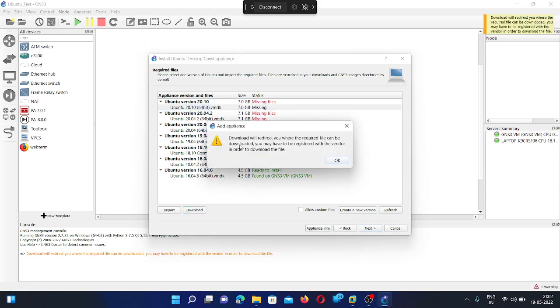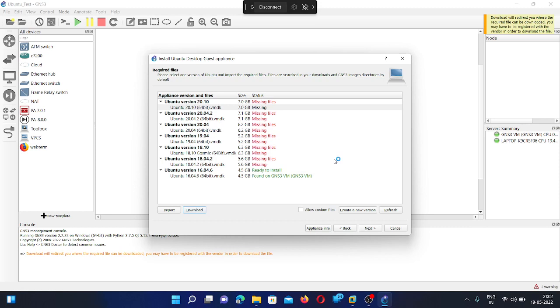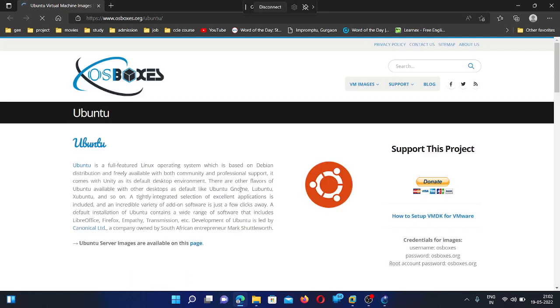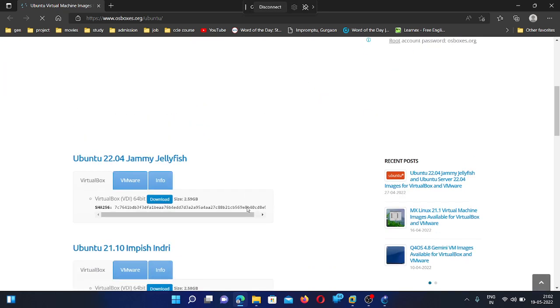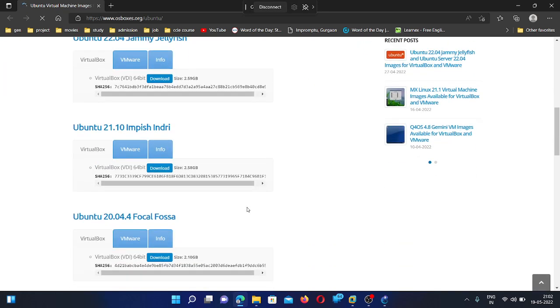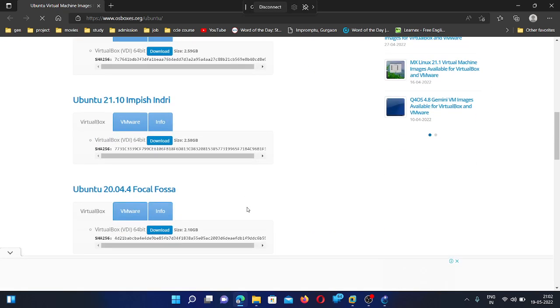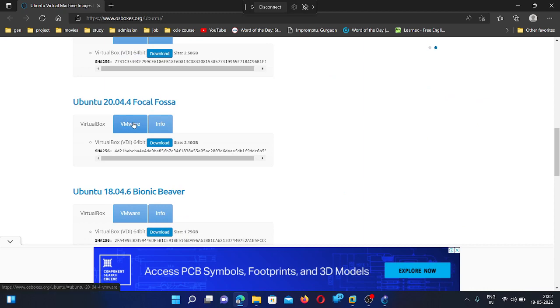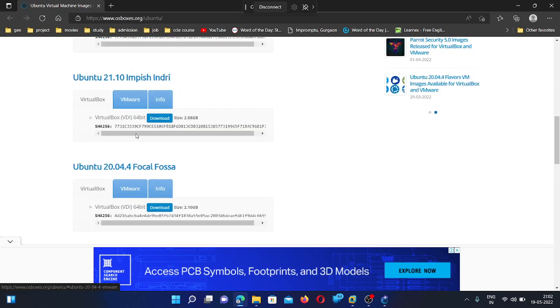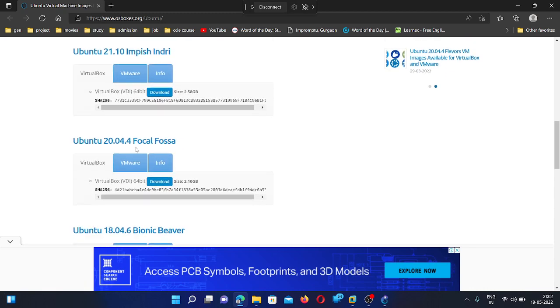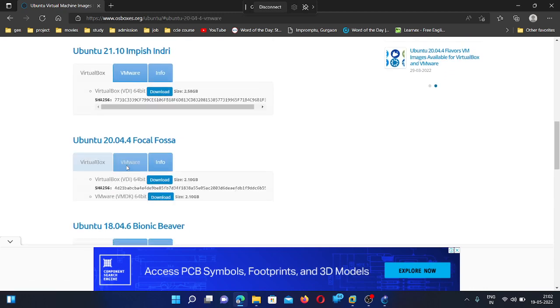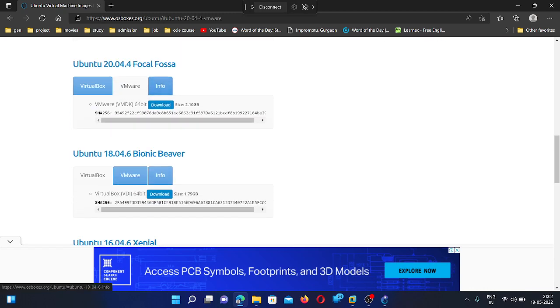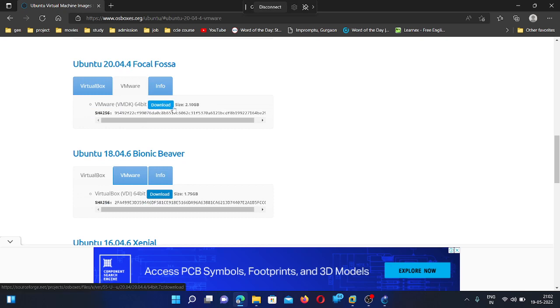Then after that, it will redirect to this web page. So you can go here and download the image file. So to add the image file, you need to select the VMware. For example, this. Go to VMware and download this file.